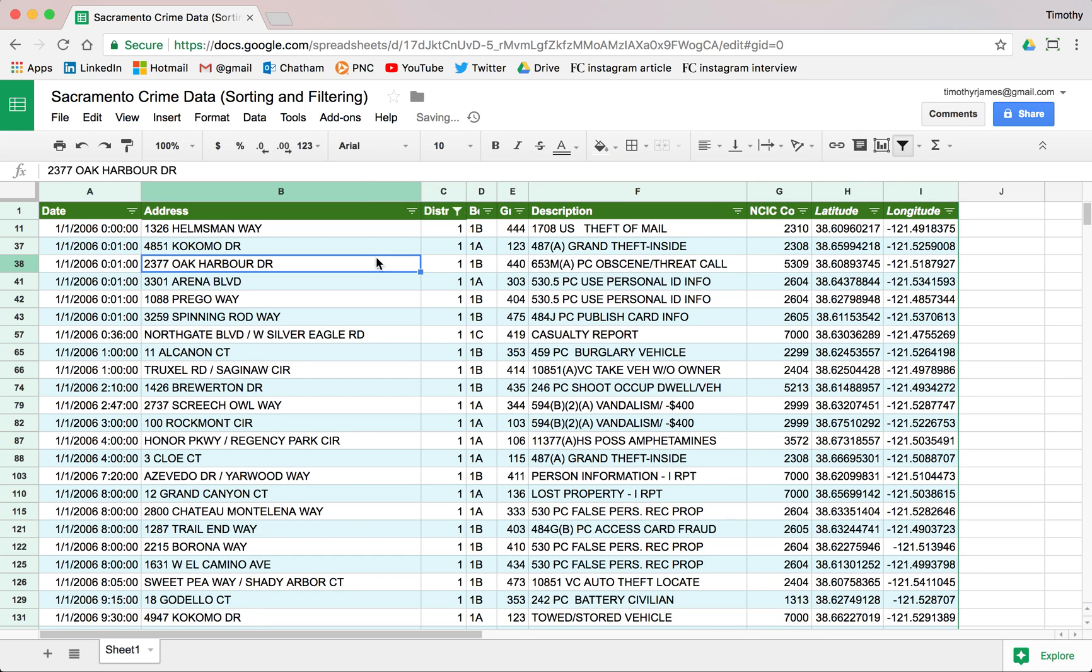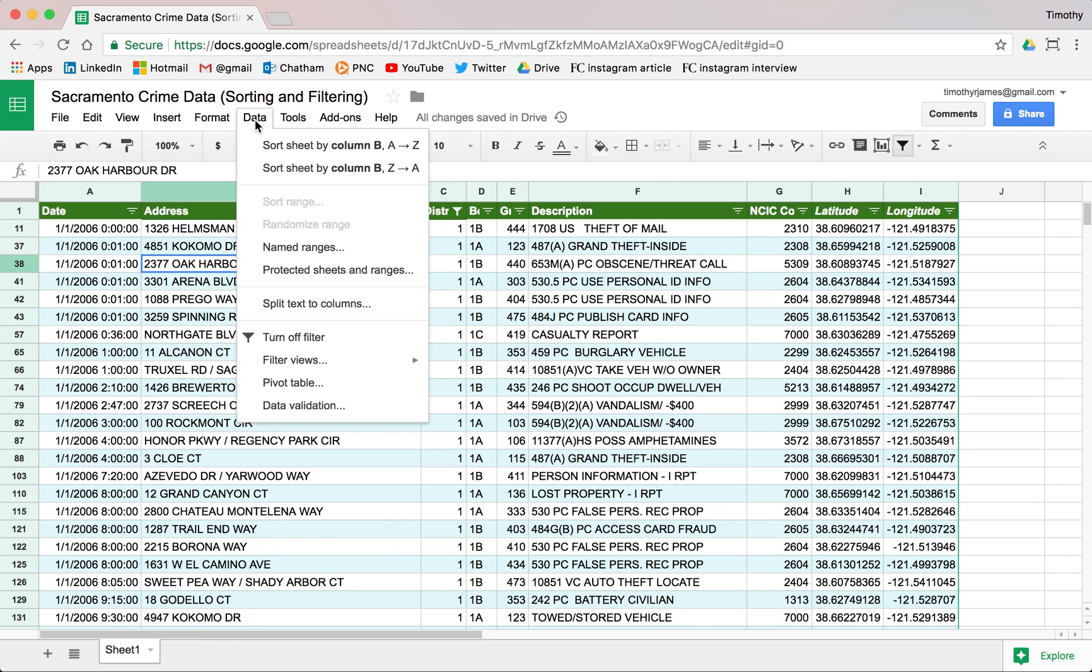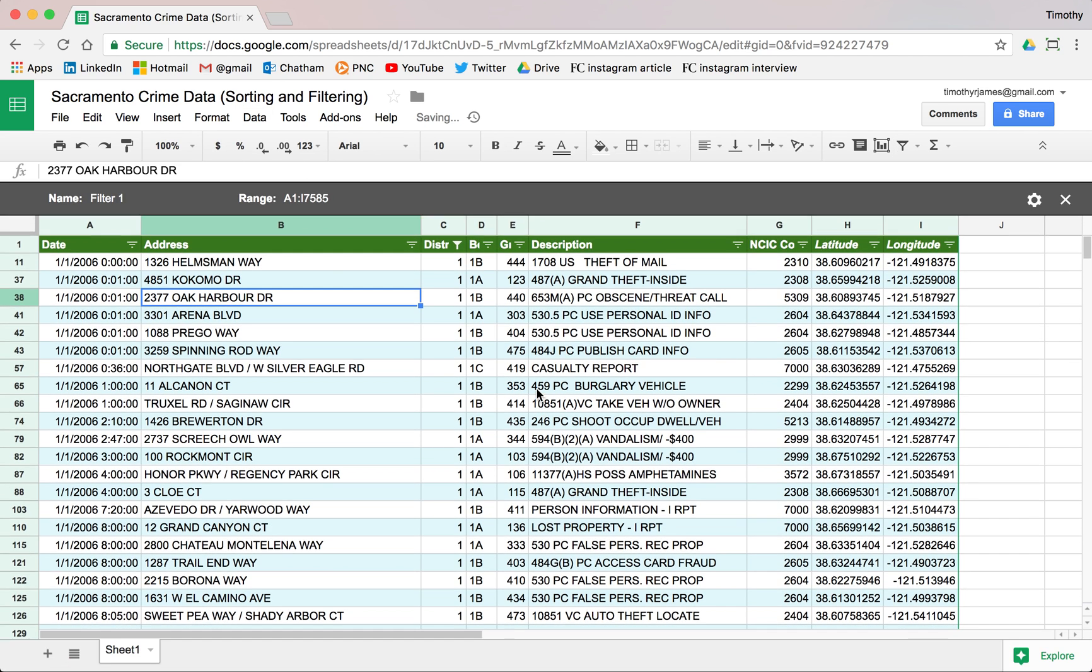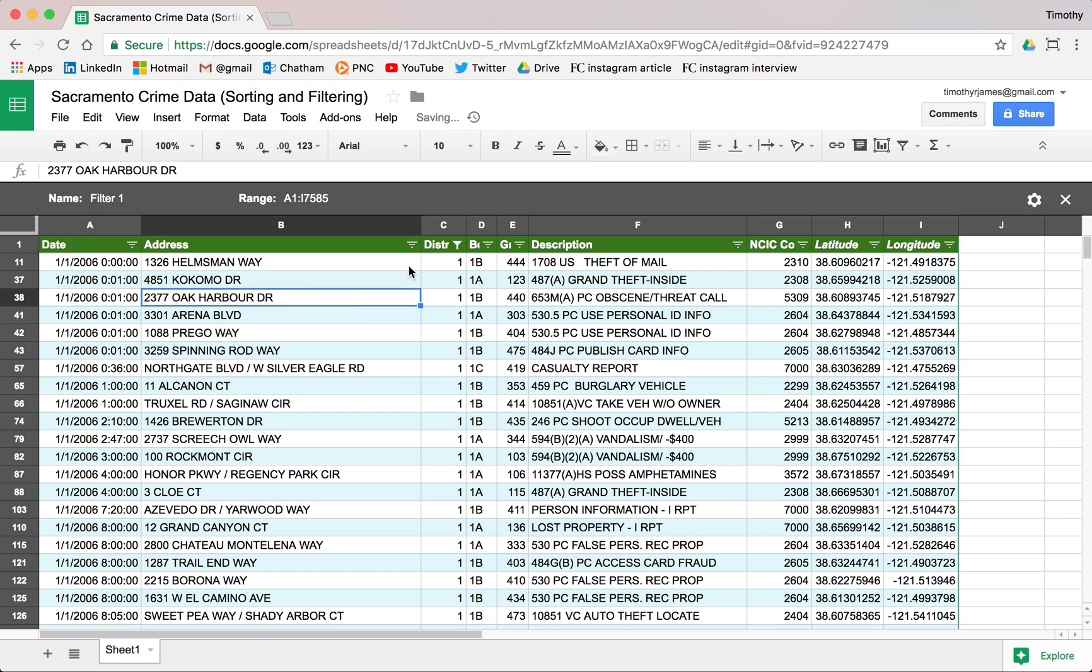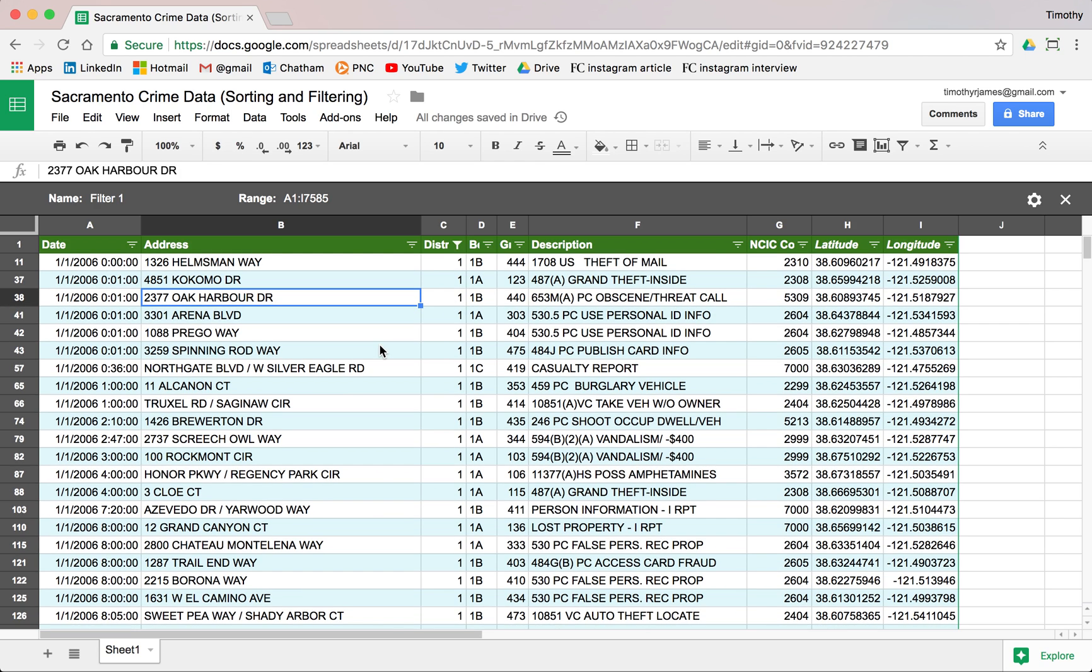We'll clear these values and select District 1. We can actually create a filter view, so we'll go to Data > Filter Views and we can create a new filter view, or we can save this particular one. Maybe we'll save this as a filter view and we have this filter view now.